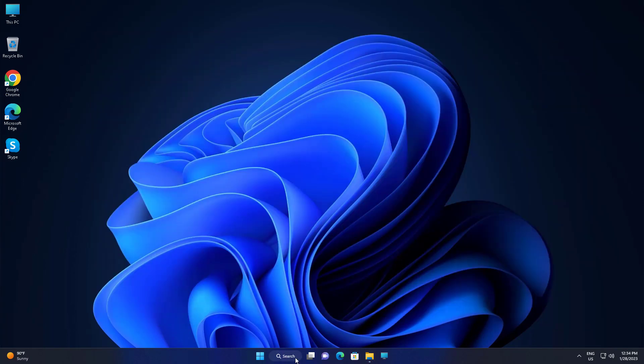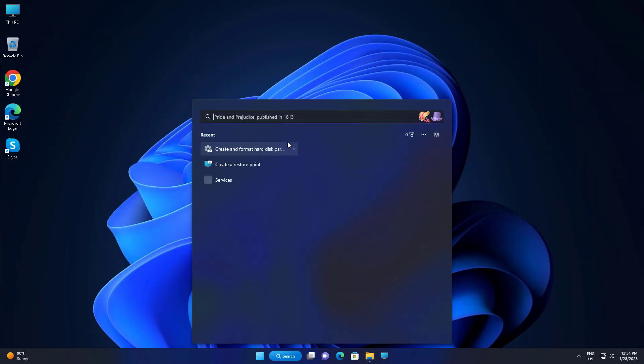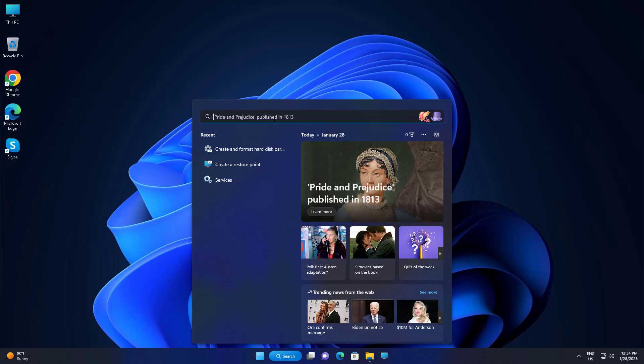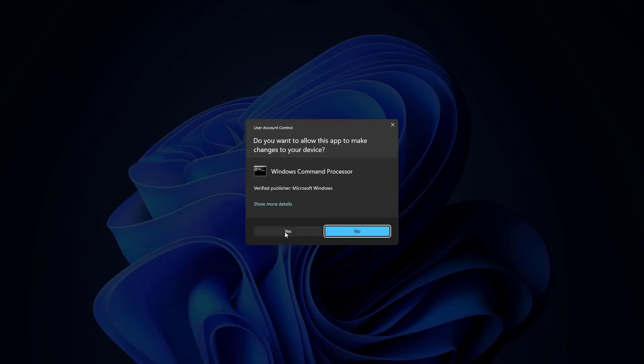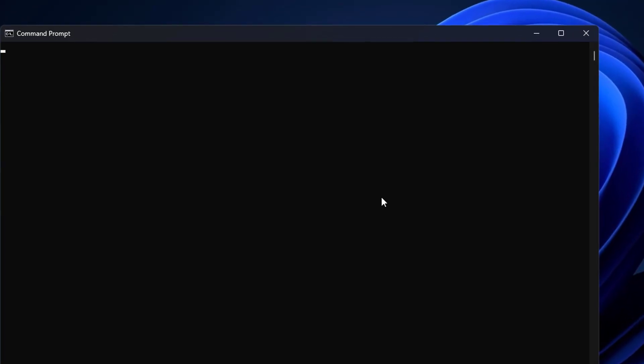Type cmd in Windows search bar, right-click run as administrator. Type cd slash, then type dism space slash get-wiminfo space slash wimfile colon install.esd.